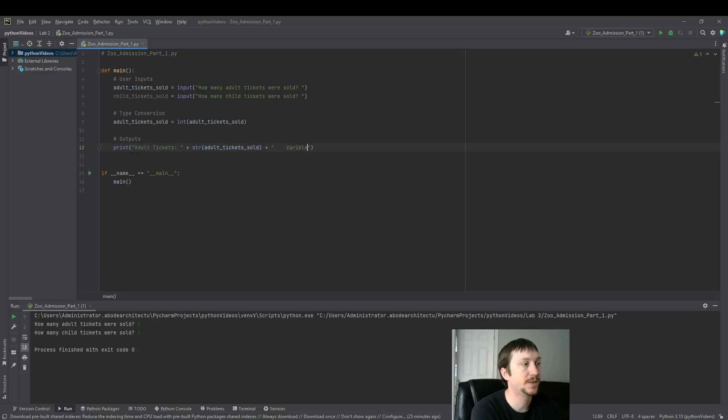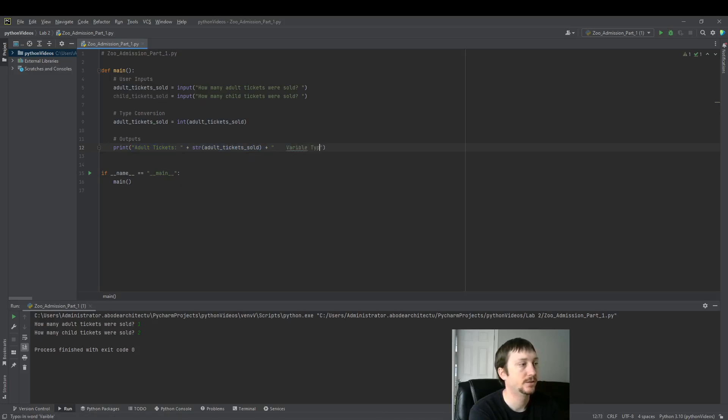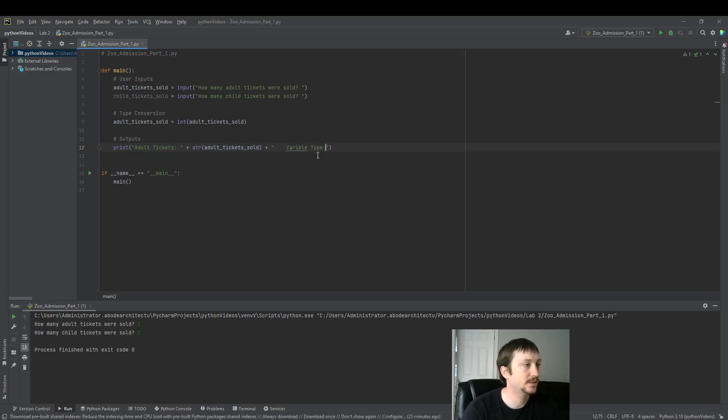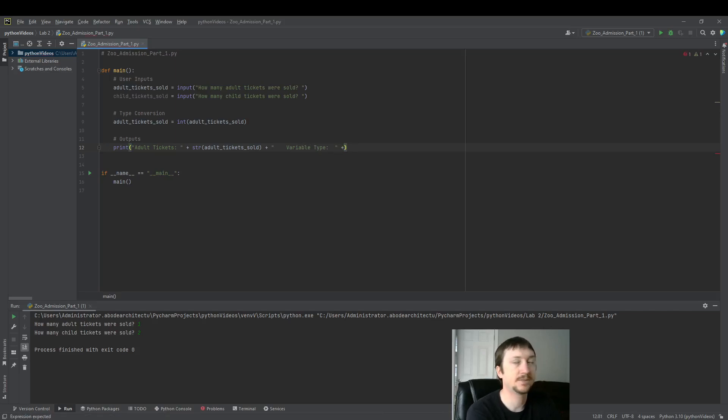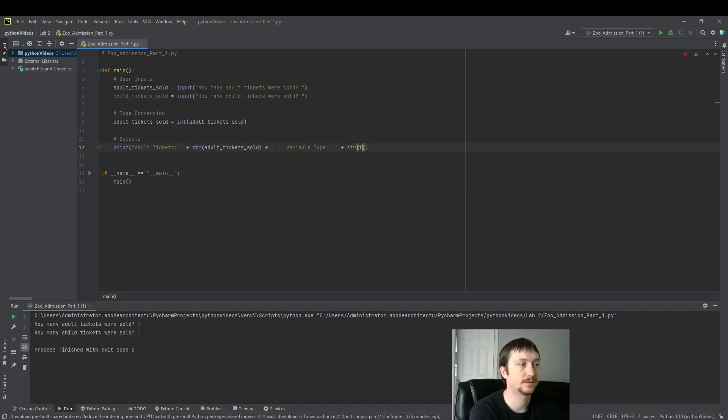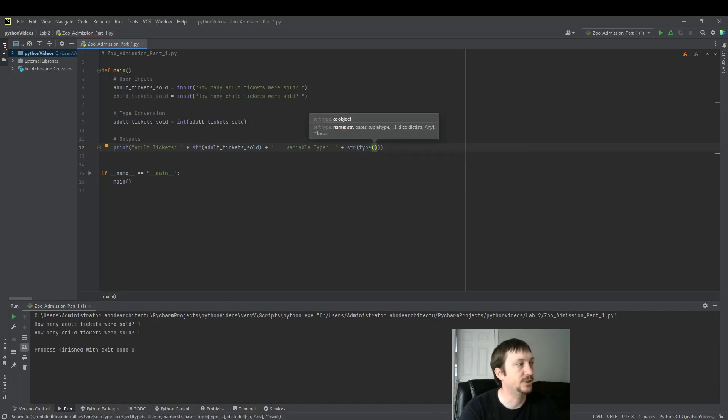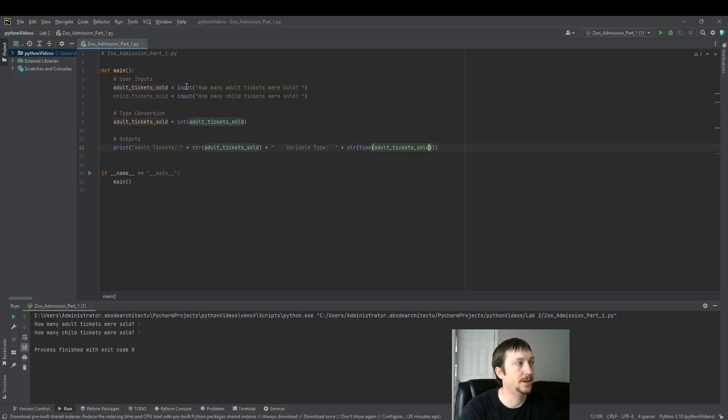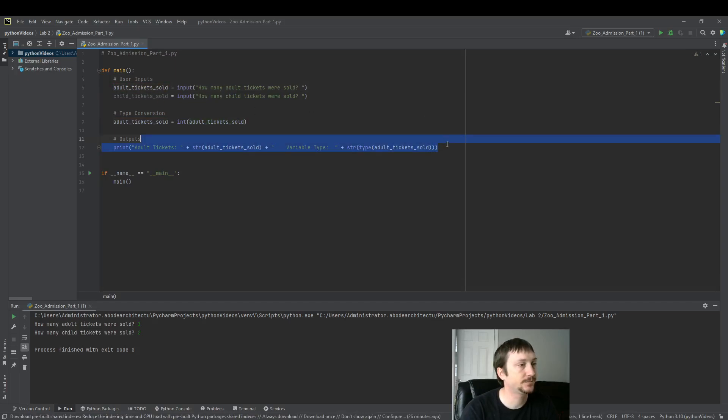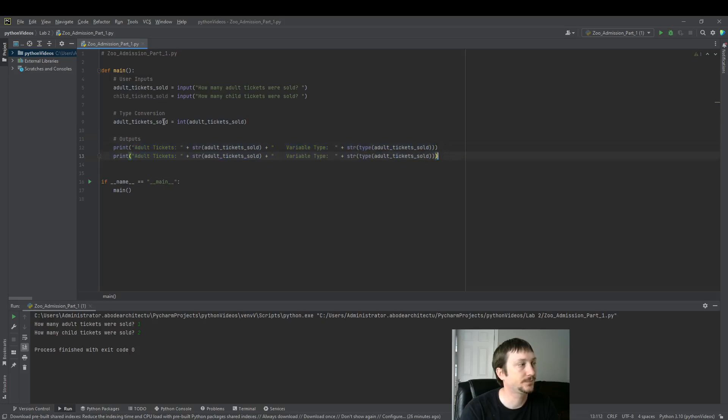And then let's display the variable type just as a contrast. We'll see the different variable types using this type function. We'll see adult tickets variable type is different than the default child input. Both of these are going to have different variable types because we only converted this one to a string.